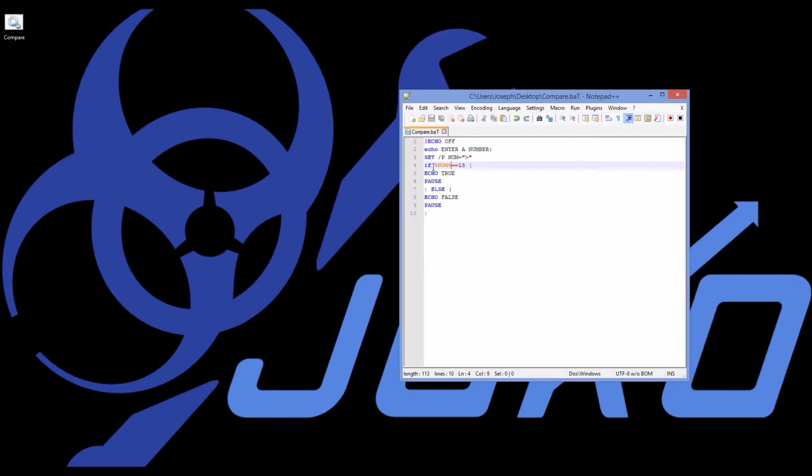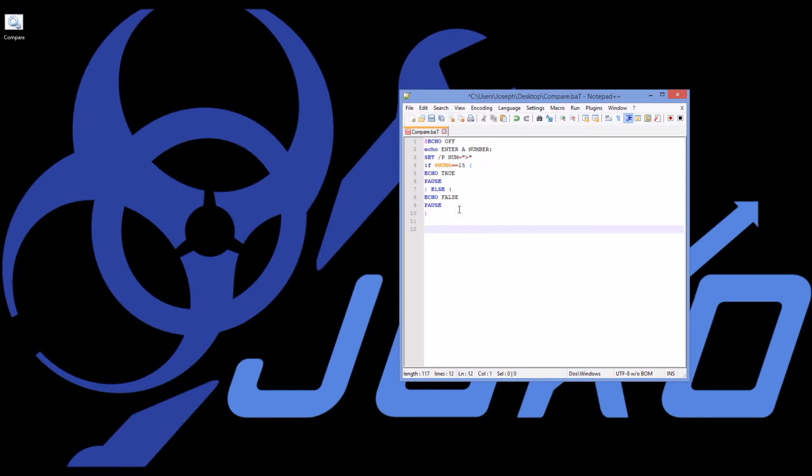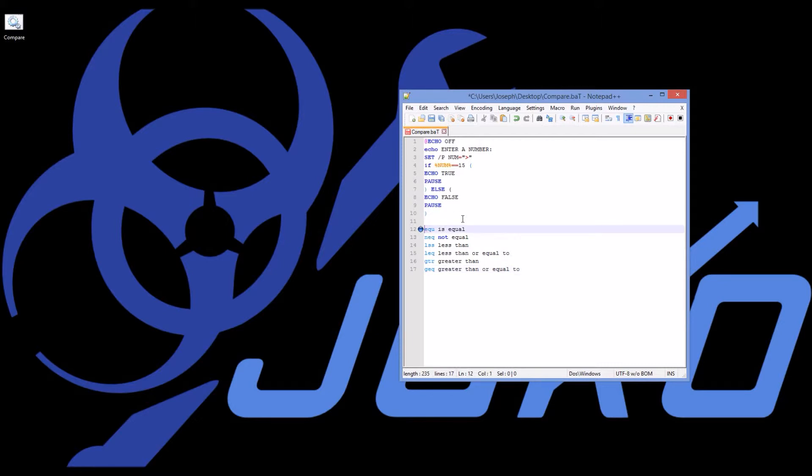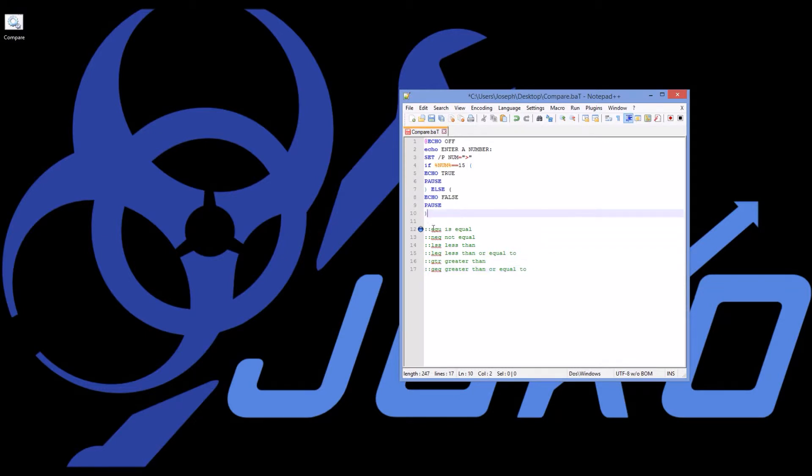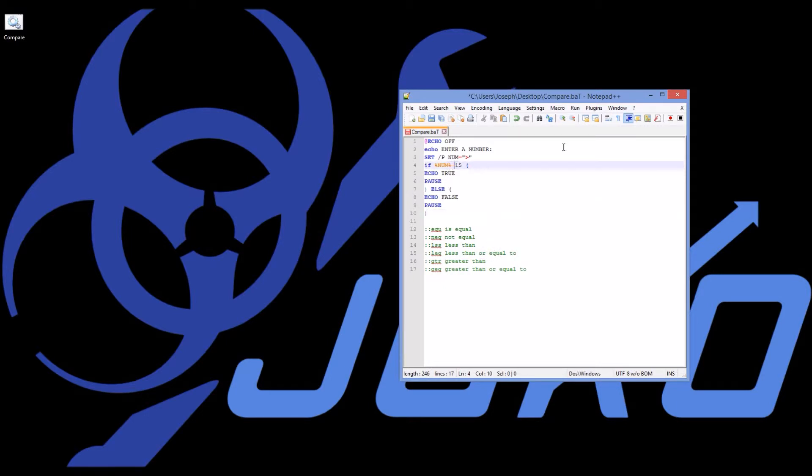So now I have a comparison. If number equals 15, then echo true, else echo false. What if I wanted it to be greater than or less than or equal to? Well, I'm going to, this isn't code. I'm just going to paste this little menu here. And if you don't want to execute something as a line of code, if you want to make it a note, just add two colons in front of it, and batch will skip over it and say, oh, this is a note for the developer to understand. So EQU is another way of saying if it is equal. NEQ means not equal. LSS is less than, LEQ is less than or equal to, and so on and so forth.